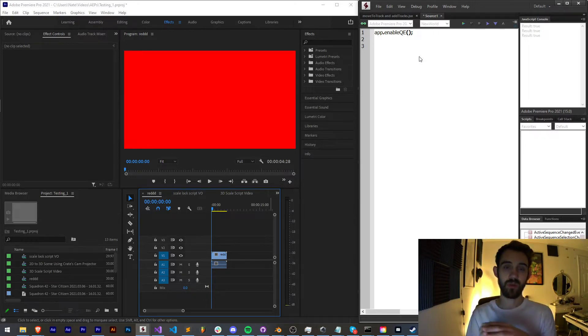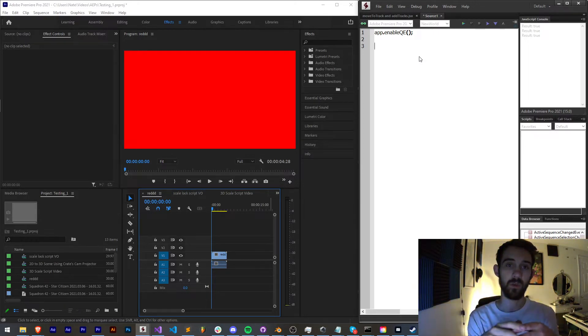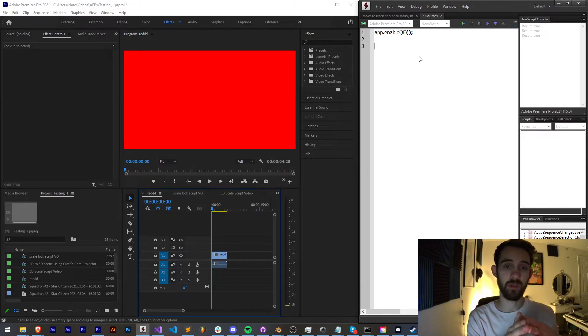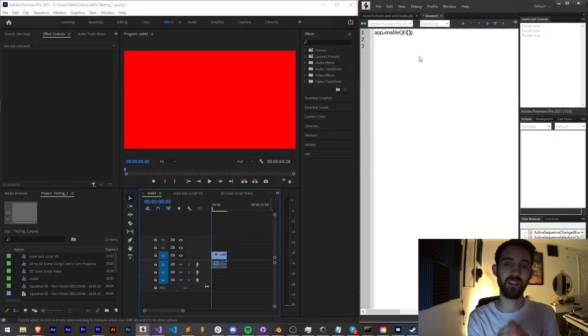We're still going to use some of the vanilla or regular model stuff for Premiere scripting, but we also need some access to the QE.